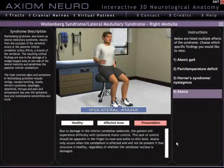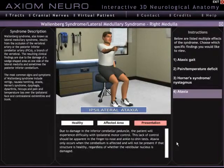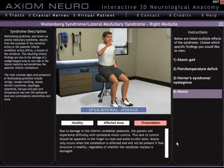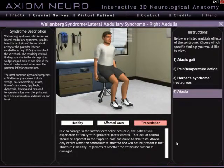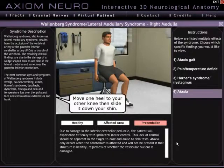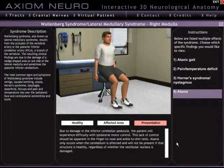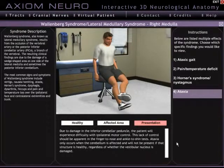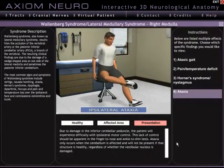Hi there and welcome to this video introduction to the virtual patient module in Axiom Neuro, one of three modules in the program along with tracts and cranial nerves. The virtual patient is designed to give users an easy to understand, straightforward way to learn and review fairly common clinical signs and symptoms.